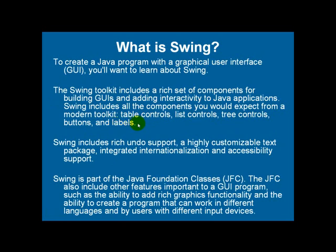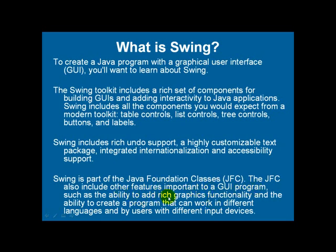Swing includes rich undo support, a highly customizable text package, integrated internationalization and accessibility support. Swing is part of the Java Foundation Classes. The JFC also includes other features important to a GUI program, such as the ability to add rich graphics functionality and the ability to create a program that can work in different languages and by users with different input devices.